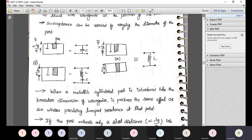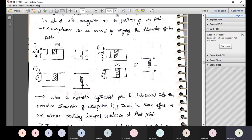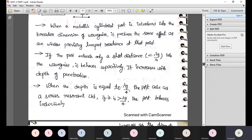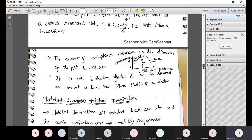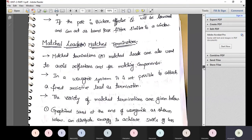For posts, the same concept applies: susceptance can be varied by varying the diameter of the post or by varying the penetration length. If post penetration is less than λg/4, it produces capacitive susceptance; if greater than or equal to λg/4, it produces inductive susceptance; if equal to λg/4, it produces resonance susceptance. If the post is thicker, the effective Q will be lowered and it can act as a bandpass filter, similar to a window.